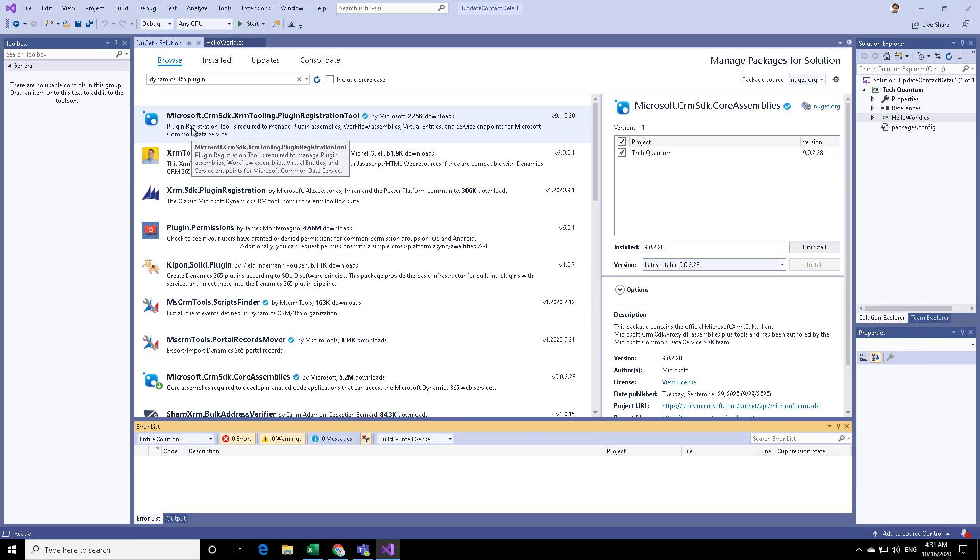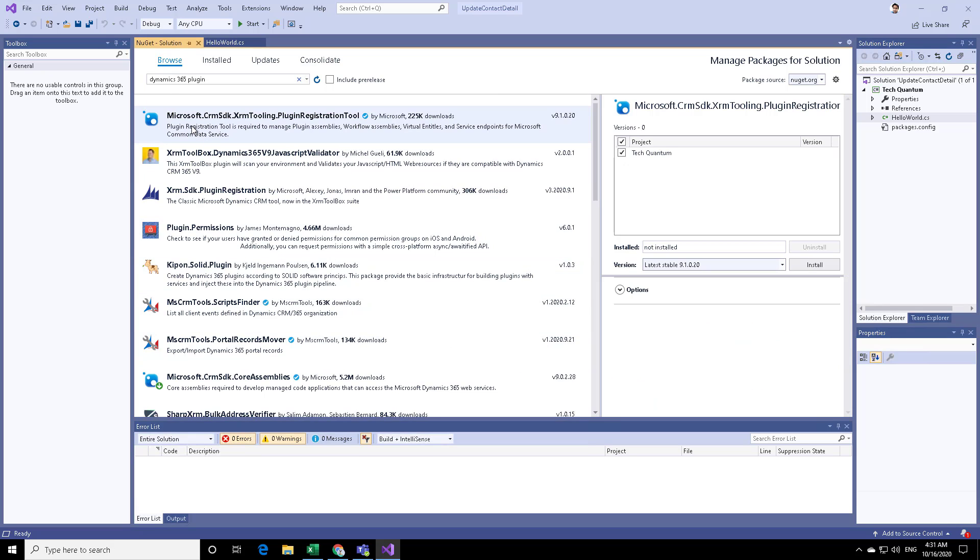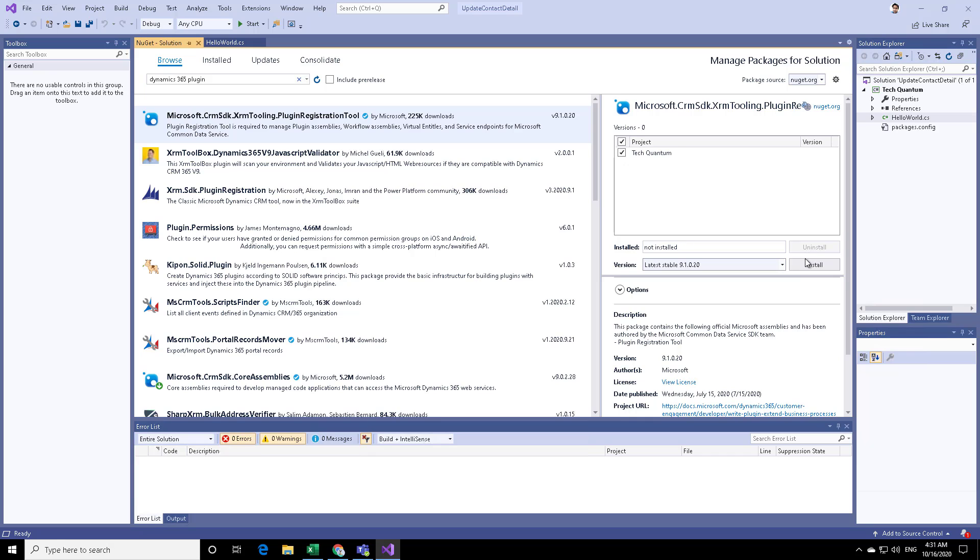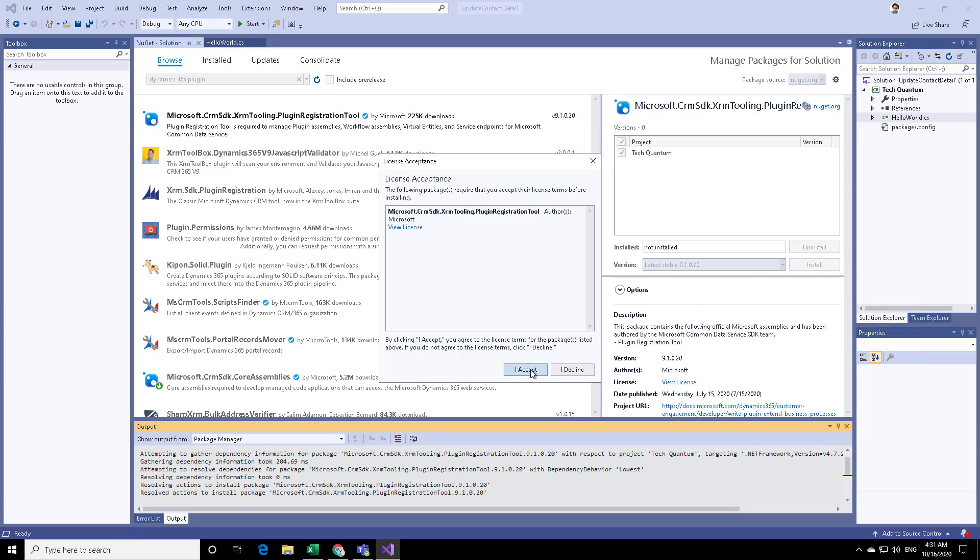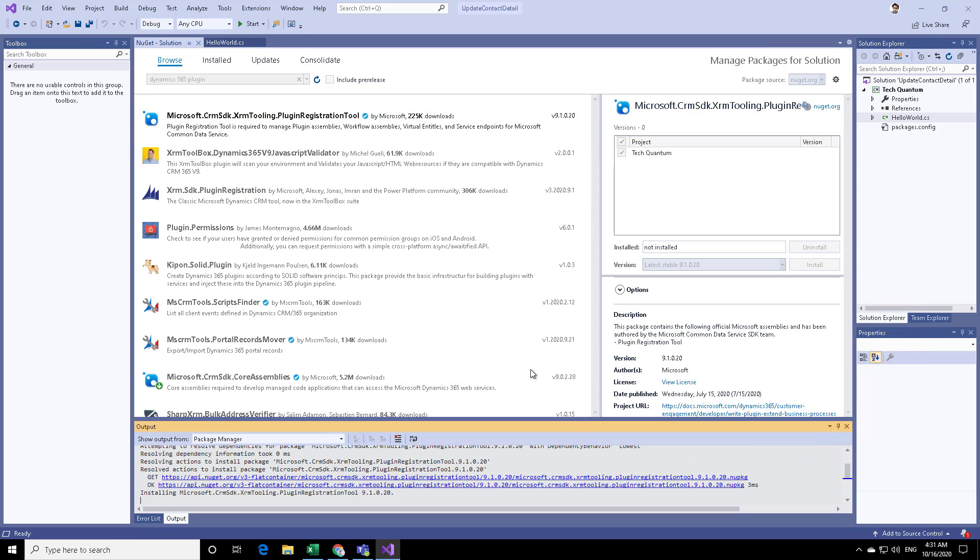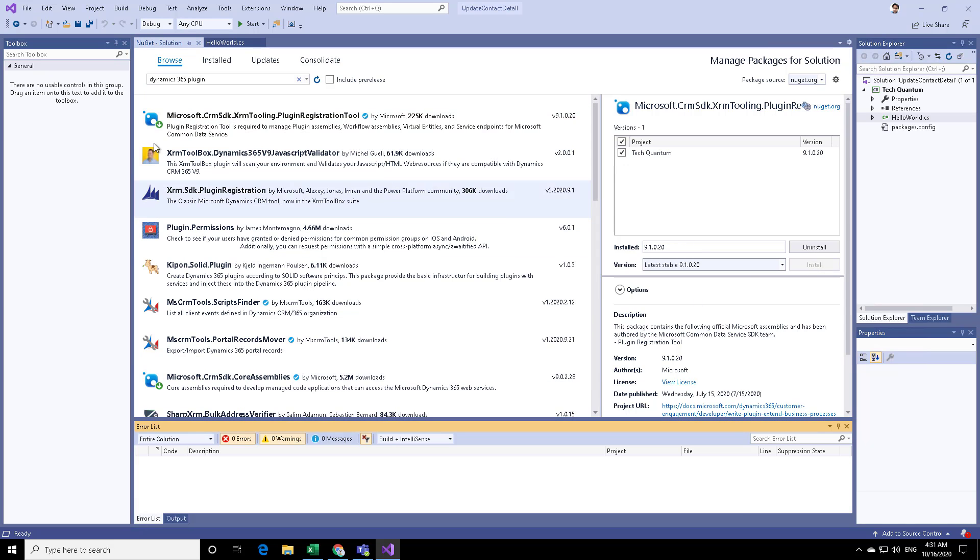Similarly, install this particular assembly. Click on that, the solution is checked, then click on Install, and click on I Accept. Again, there are no errors, and the latest stable version is installed. Remember that the .NET framework that you selected by creating the project has to be compatible, so try taking the latest versions.